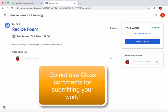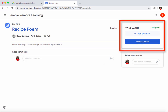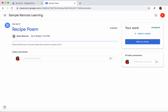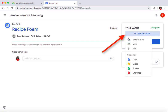To submit your work you use the work area on the right. In this assignment my teacher didn't hand me a template, so there's nothing pre-filled for me. My only choice is 'add or create.' If I had already written my recipe poem and saved it in Google Drive, I could click Google Drive to find and upload it.